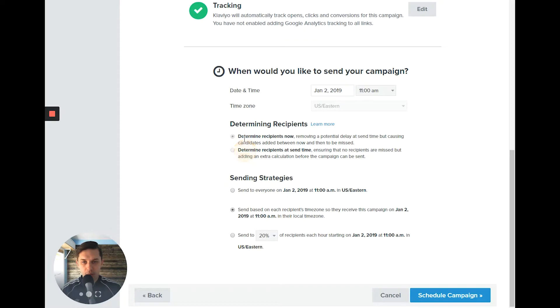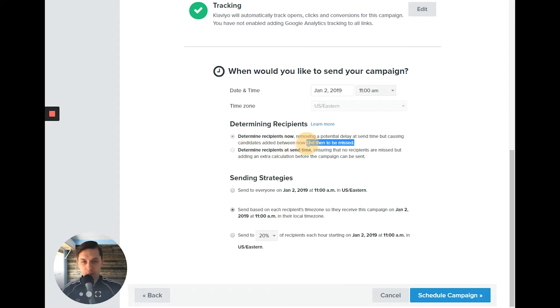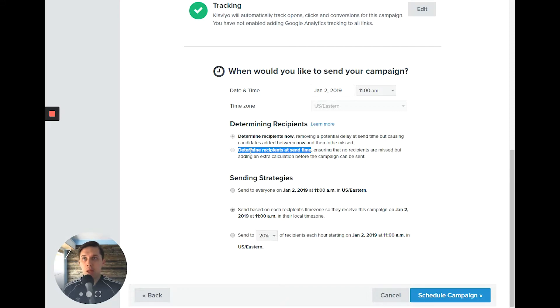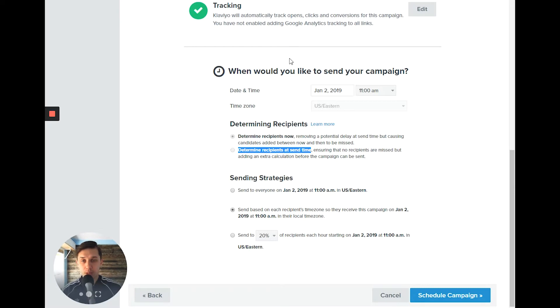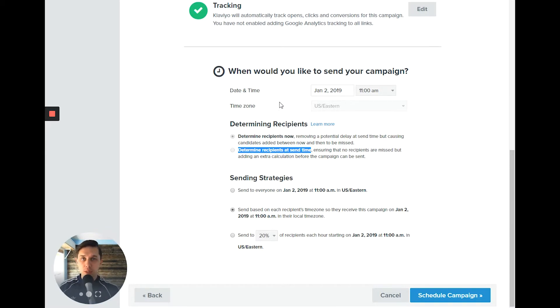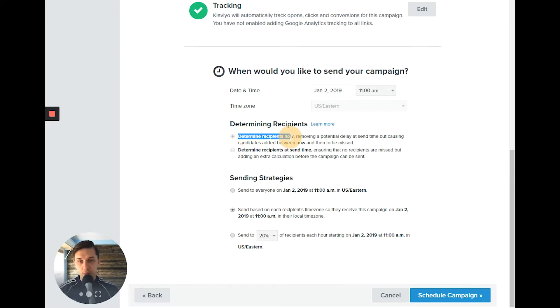You have determine recipient now and determine recipient at the send time. What's the difference between those? The difference is, let's say you have a segment and you want to exclude everybody who placed an order from this email. And let's say you schedule like two days in advance. And in those two days, people will still buy from you and you want to exclude them.